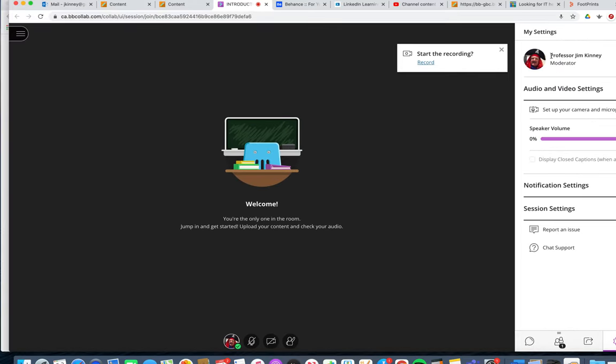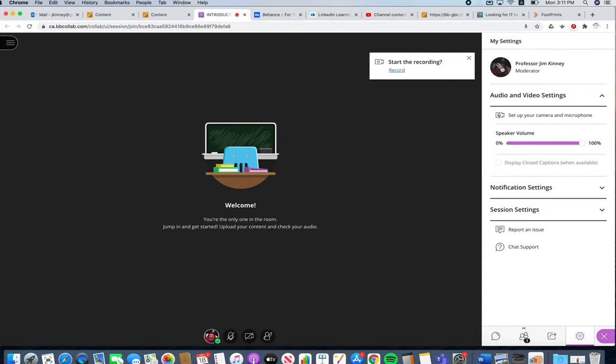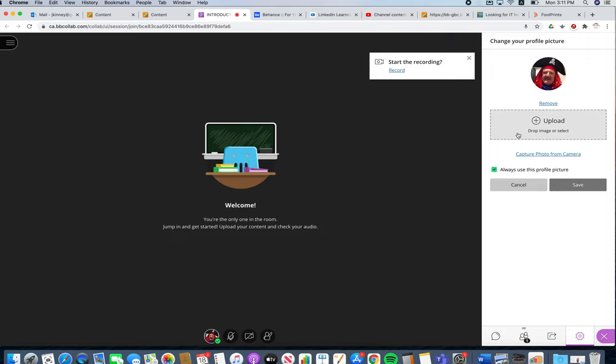It's separate, and so again roll over the picture. If you're doing this for the first time, it'll just be a generic icon. Click on the pencil tool to edit.